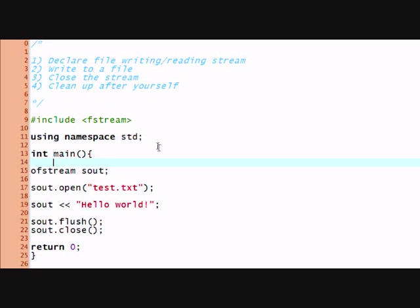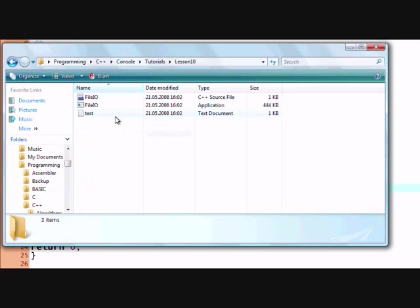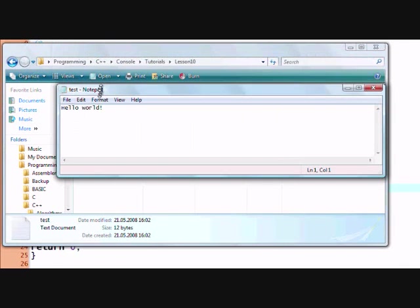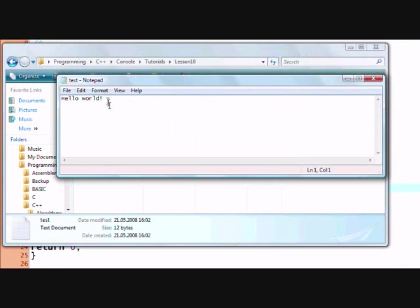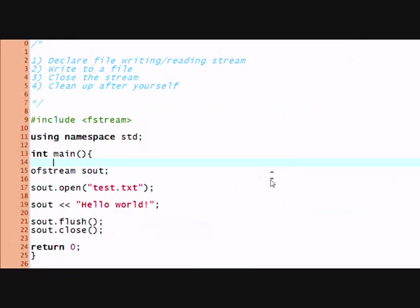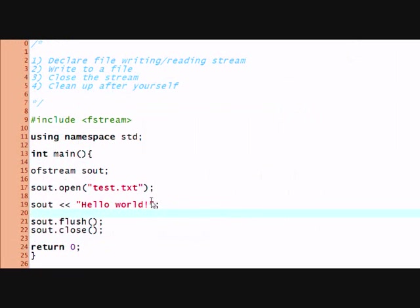It flashed before our eyes and now it's gone. Let's check if anything happened. Oh! Look at that! Test! And what's in it? Hello world! See? We have written to a file.